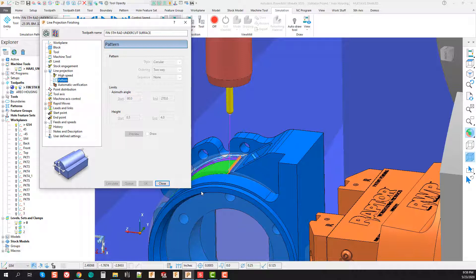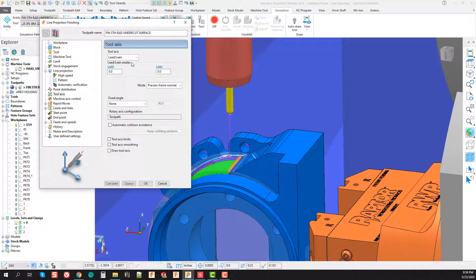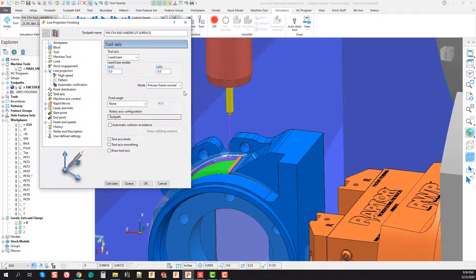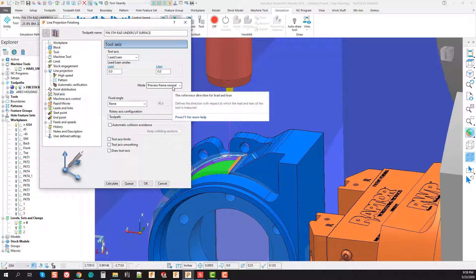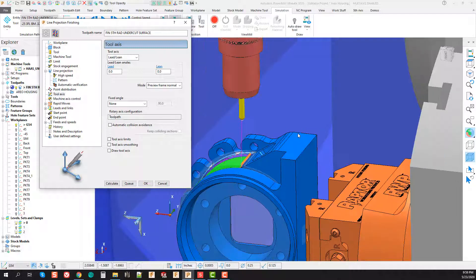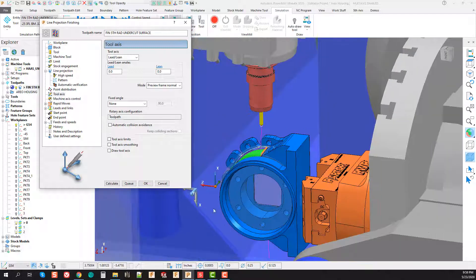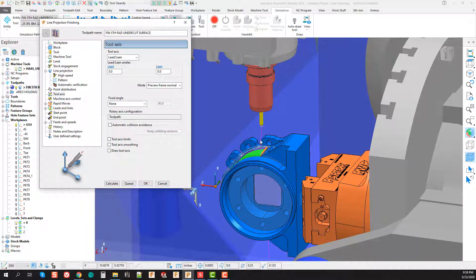If I look at my tool axis page, I'm in lead lean naturally. I've set this to a lead lean to point directly towards a preview frame normal. Well, one of the things that's happening is the machine tool is making a decision to pass through the centerline of that axis based off of the surface that it's machining.